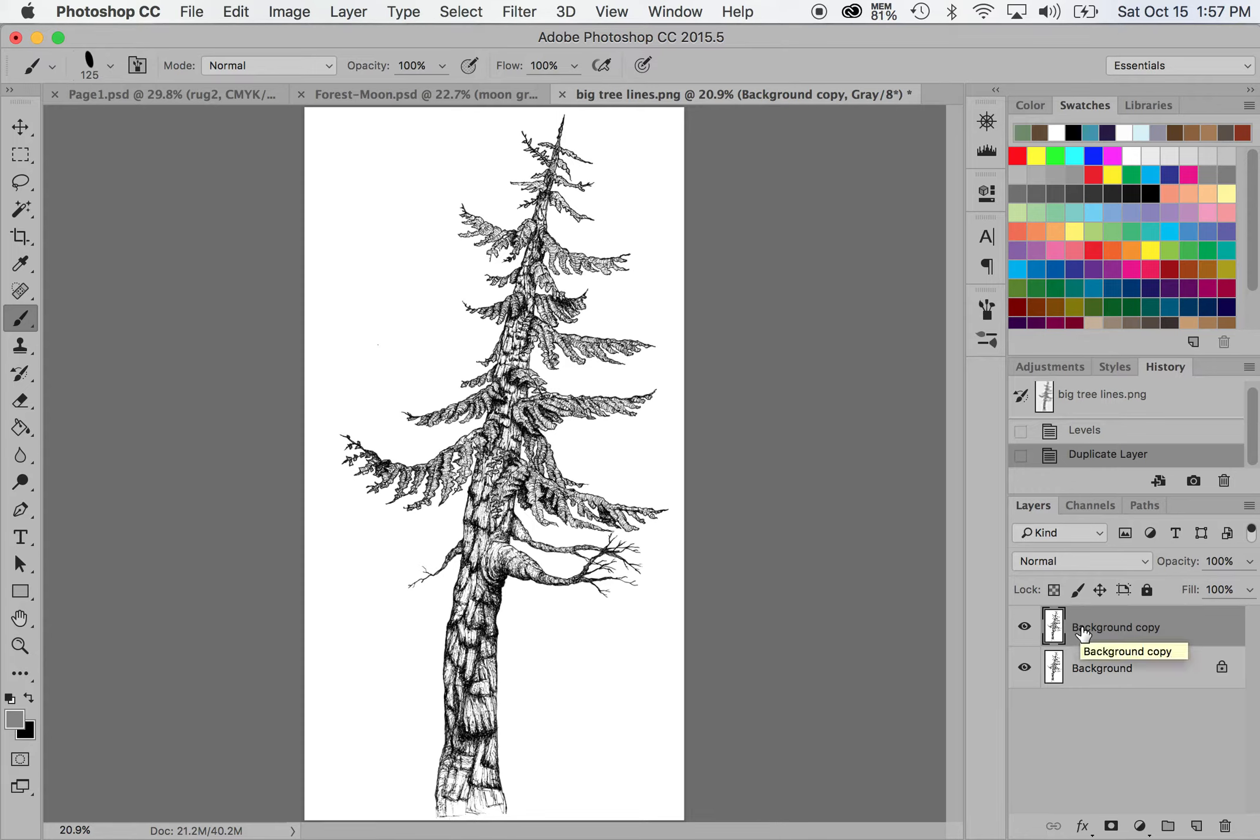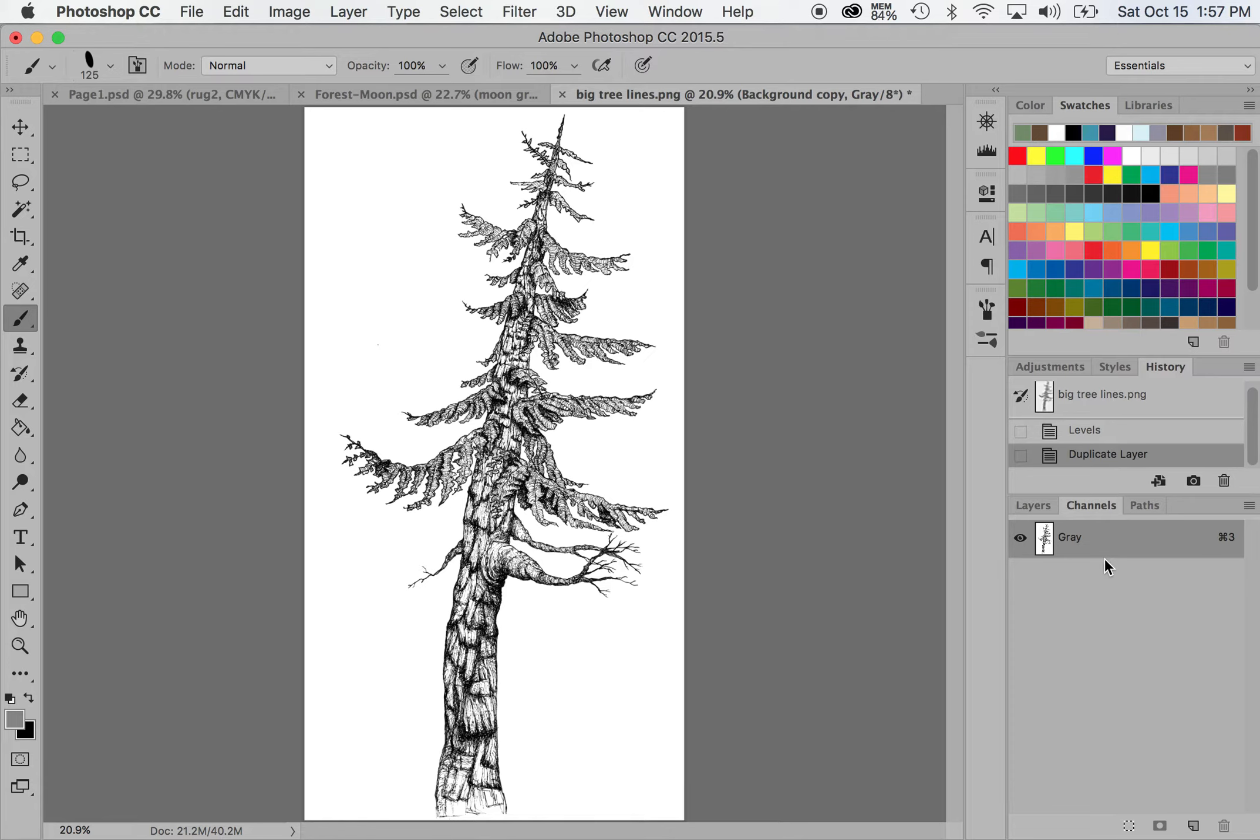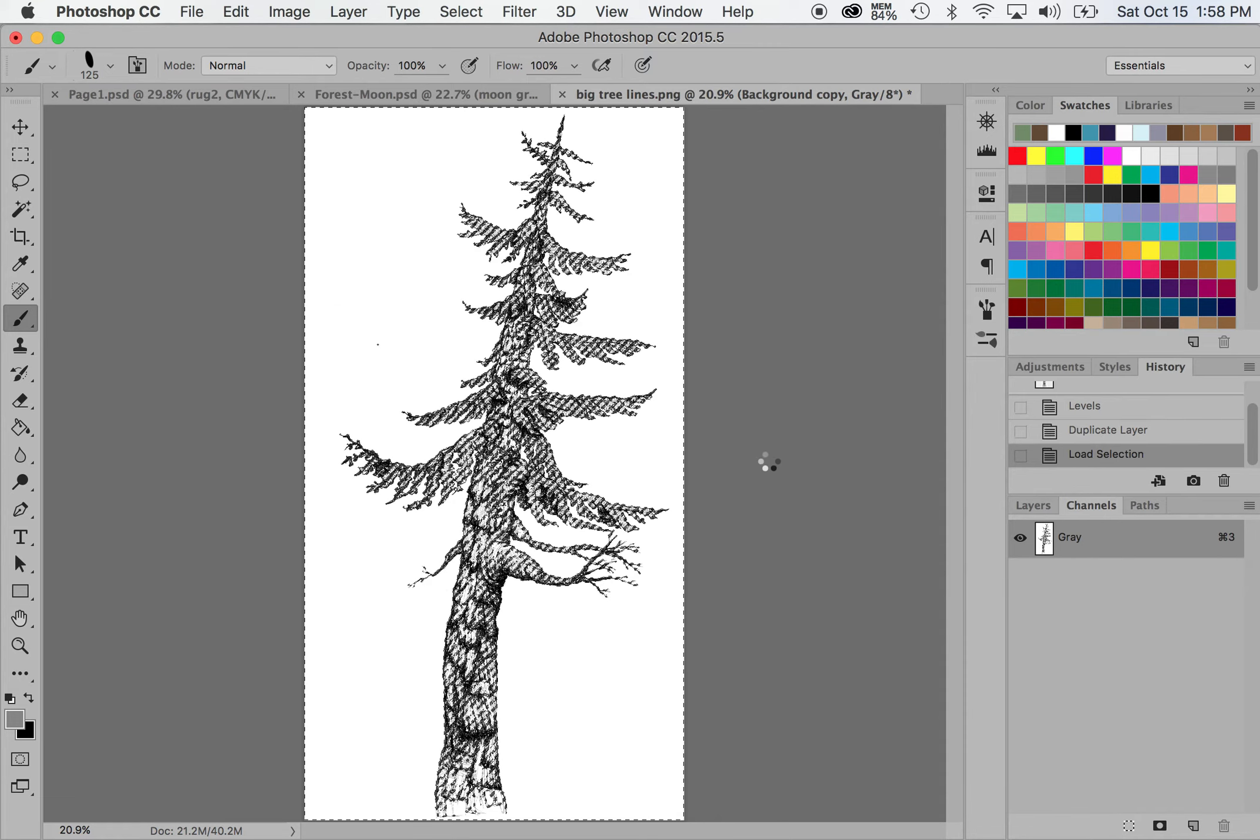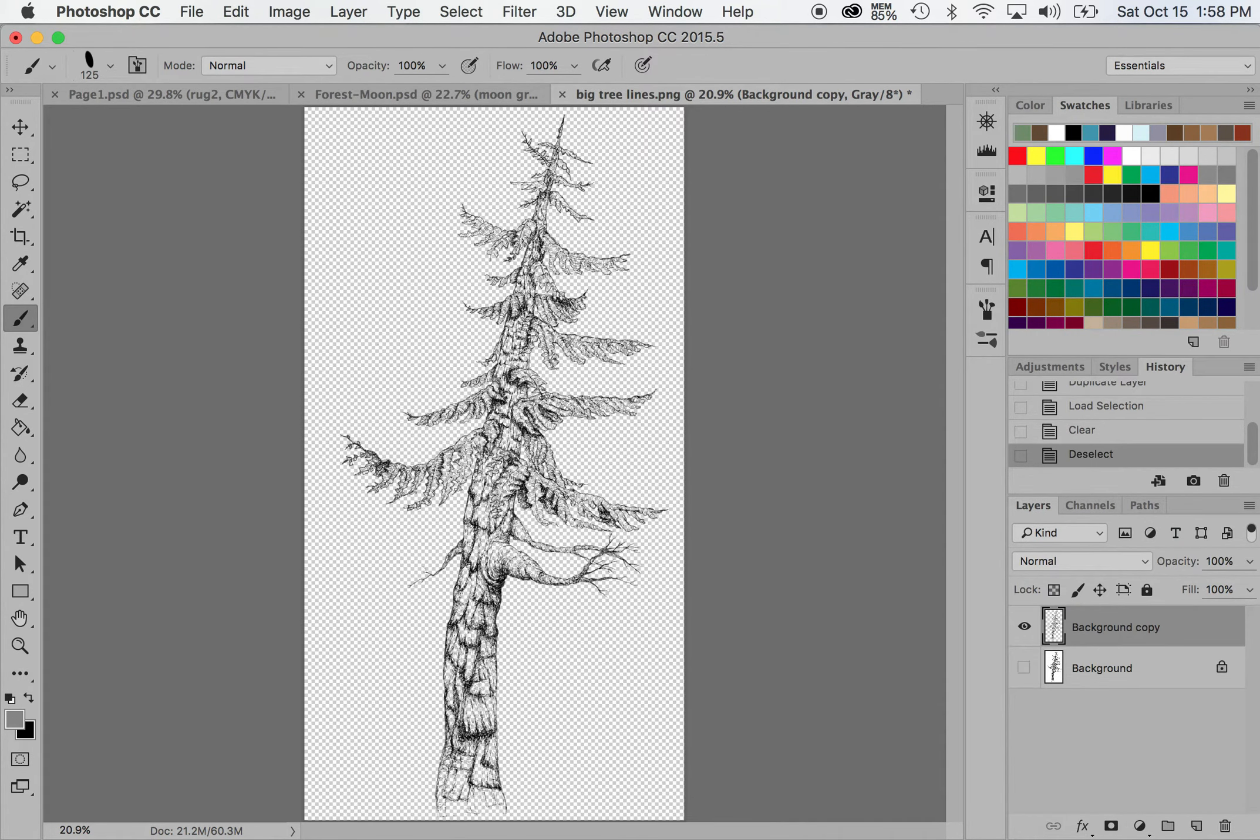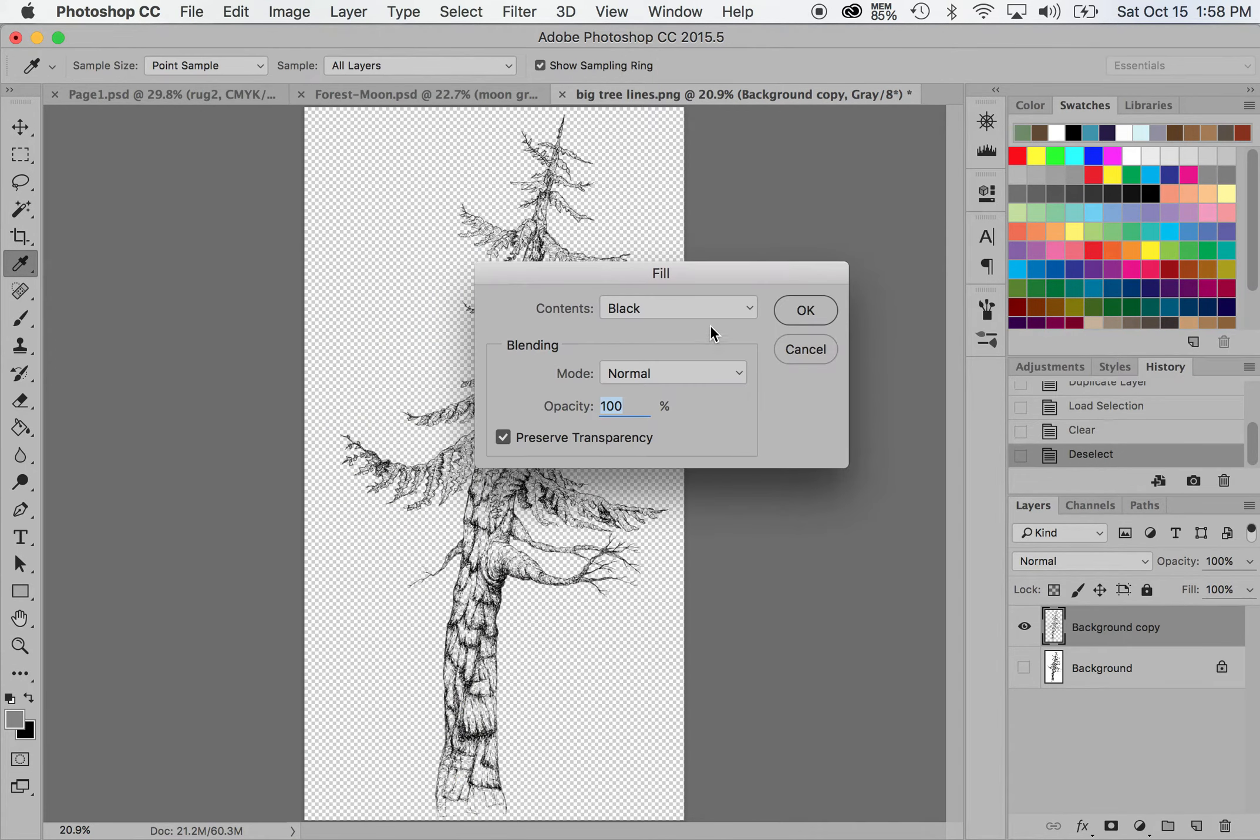And now I'm going into my channels panel here. If you don't have channels open, you can go to window and just check channels. It's black and white because I scanned it in as black and white. So I'm then going to select this little dotted line square. It's called load channel as selection. And then I'm going to hit the delete button and then I'm going to deselect. And now if we come back into the layers, I'm going to turn off the background. You can see that it's transparent and we just have the line work left. I'm going to fill this in with black to fill in some of that lighter line work.